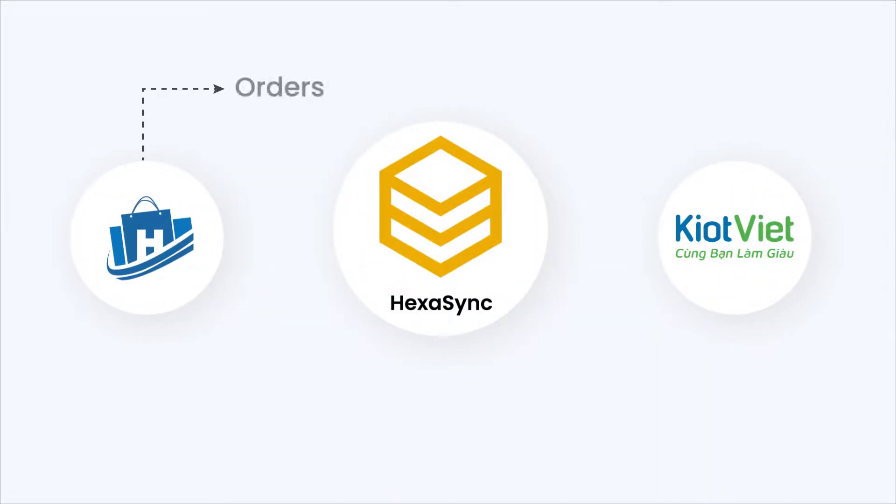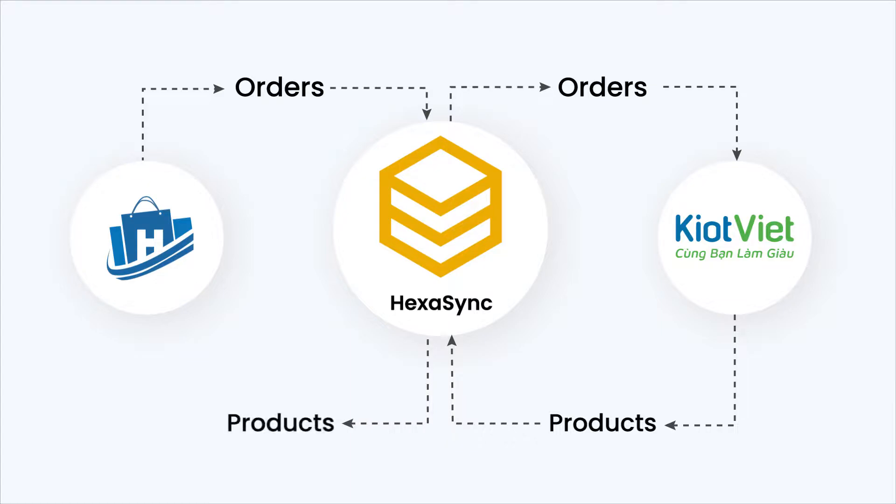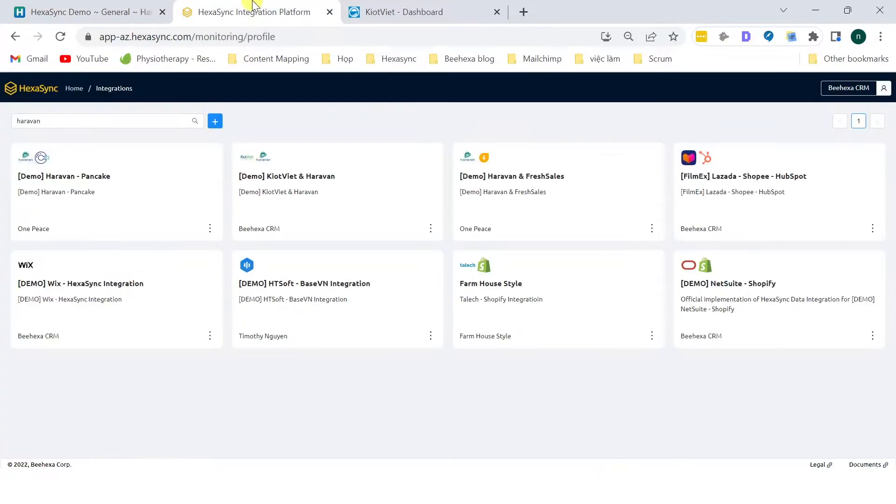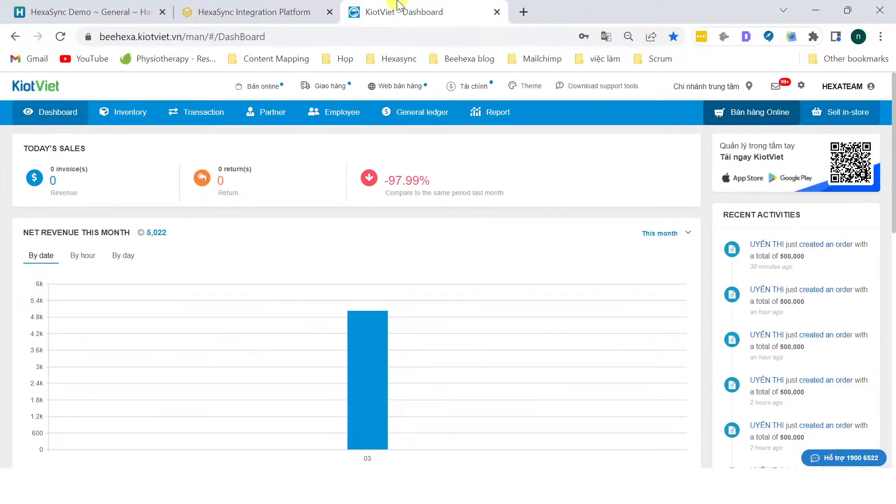In this demo, we highlight how Hexasync syncs sales order data from Haravan Store to Kyat Viet POS System. There are three interfaces in this demo: Haravan Store, Hexasync Integration Platform, and Kyat Viet POS System.